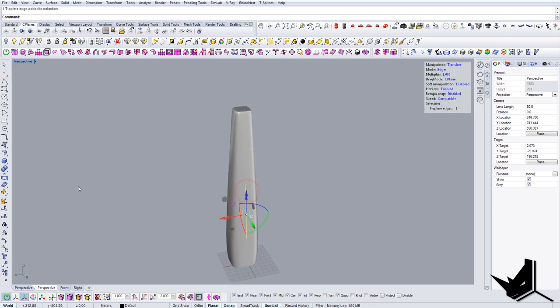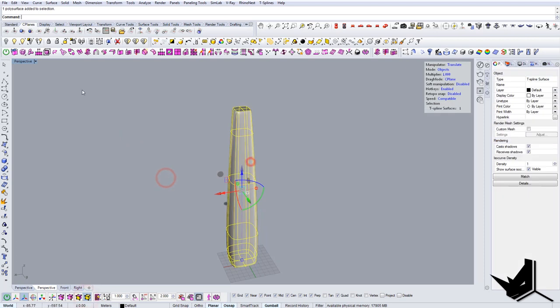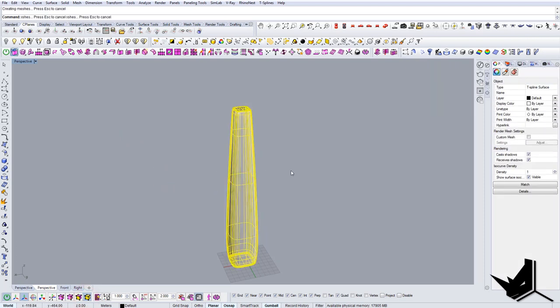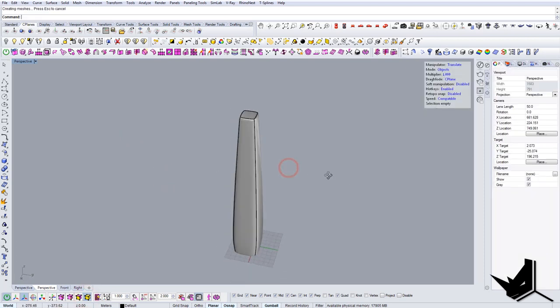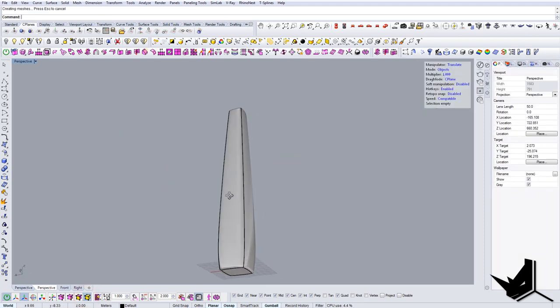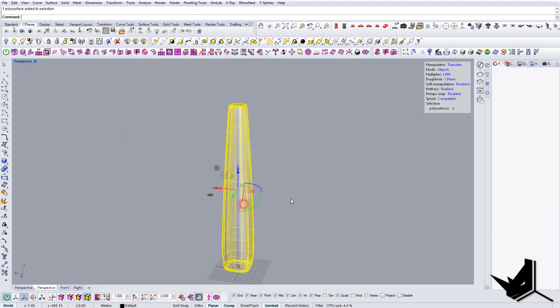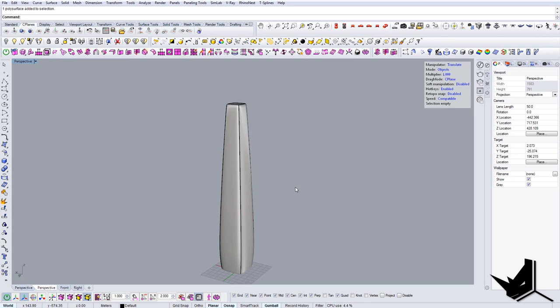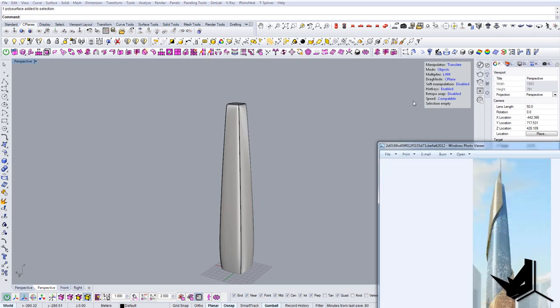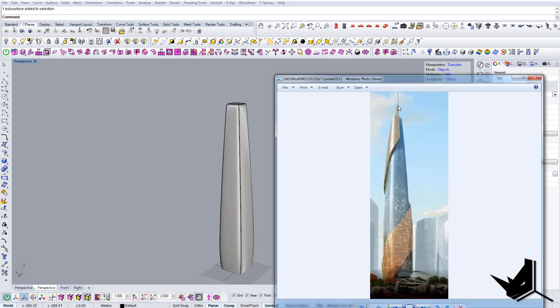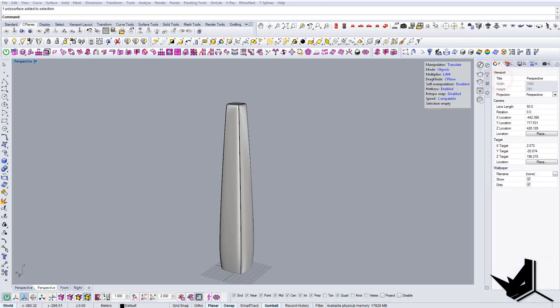Let's convert this to Rhino geometry. And now once we have the Rhino geometry we can proceed with creating this envelope around the building. And now I'm going to show you the technique that I use to create this kind of effects.